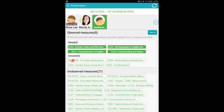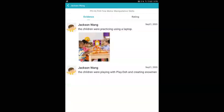Let's go ahead and select PD Health 4, for example. I want to go ahead and rate this measure. If I click on it, I'll see the evidences for this particular child. I have the children were practicing using a laptop, and the children were playing play-doh and creating snowmen.